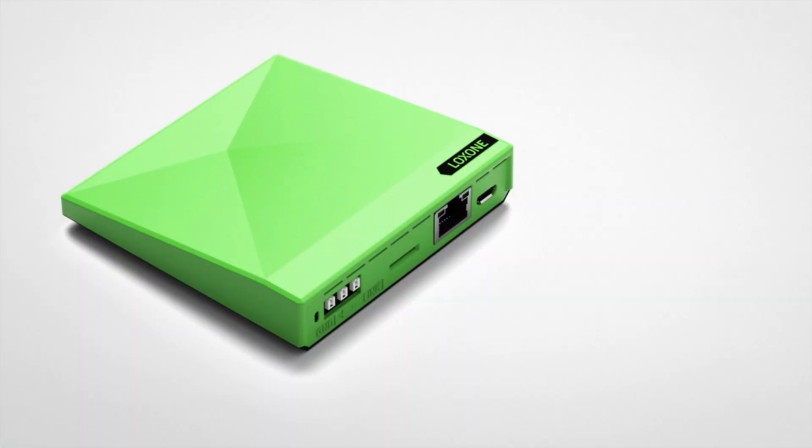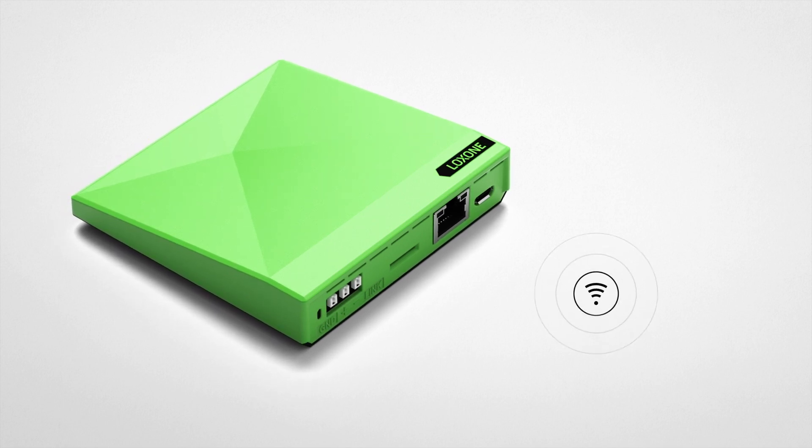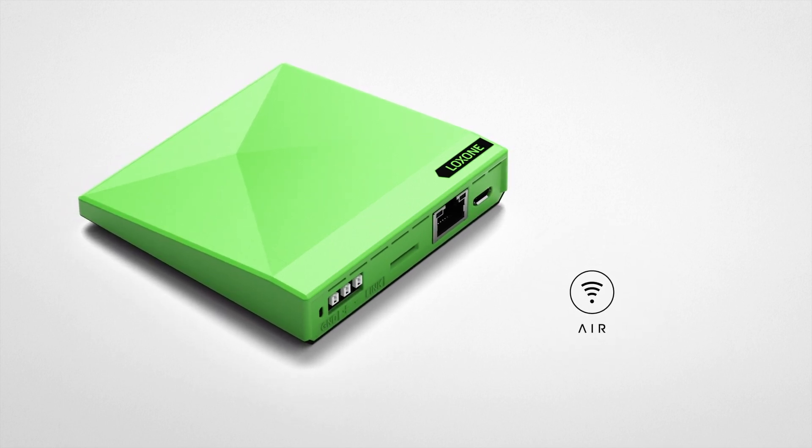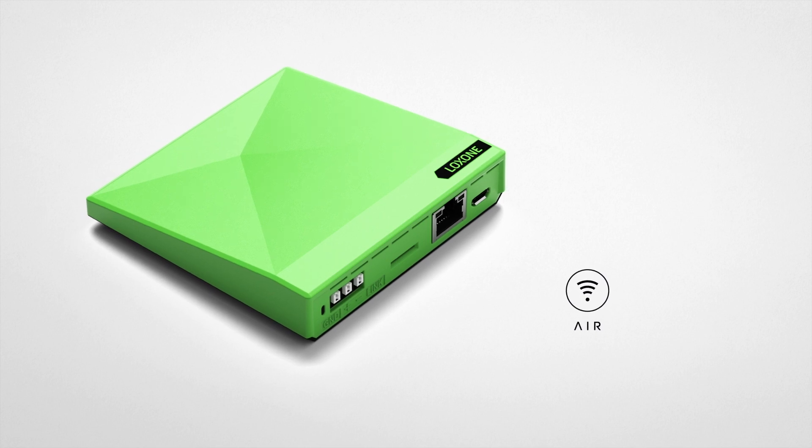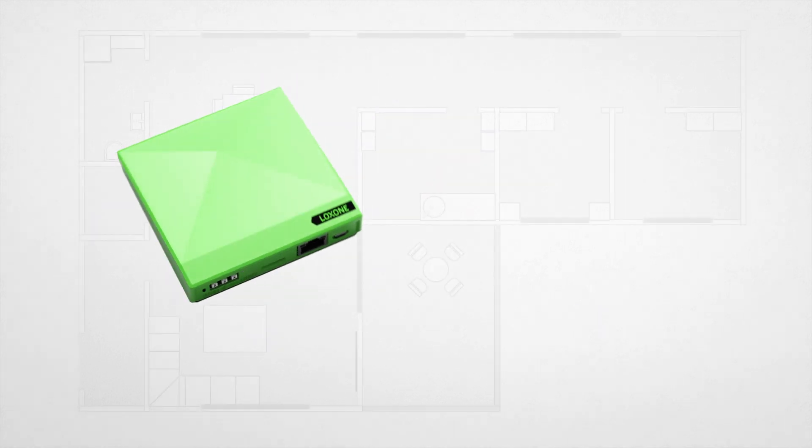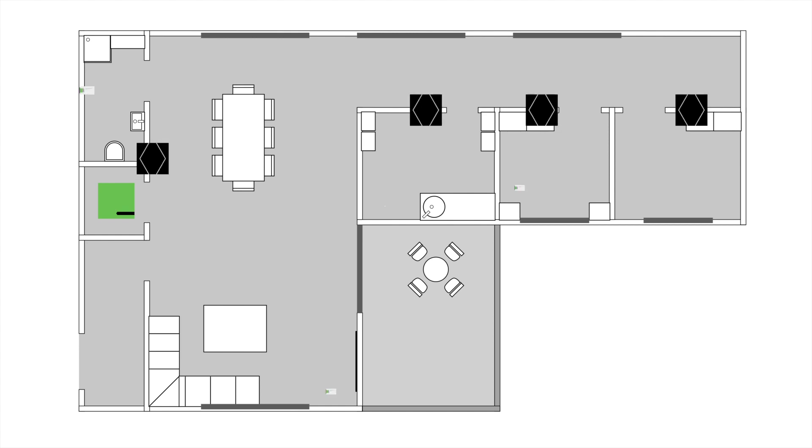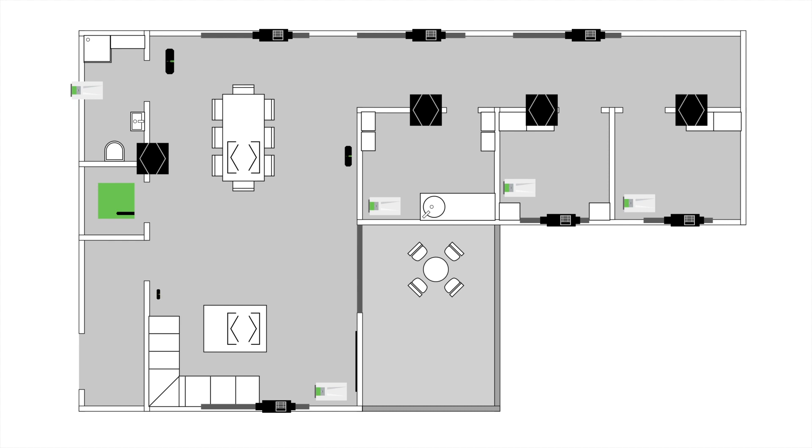The Mini Server Go has Loxone Air technology built-in. Loxone Air technology was developed especially for all retrofit and renovation projects. With hardware and software that has been specifically designed to work together, Air technology offers impeccable interoperability. You can connect up to 128 air devices to one Mini Server Go, including touches, actuators, LED lights, and much more.